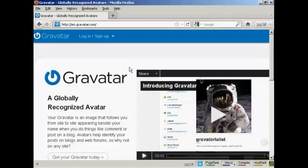In this video, I'm going to show you how to get and use Gravatars in your WordPress blog. Gravatars are globally recognized avatars, and it allows you to place this avatar beside posts in blogs and other sites.